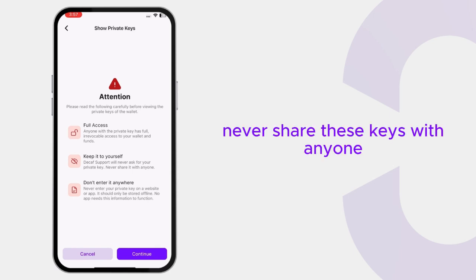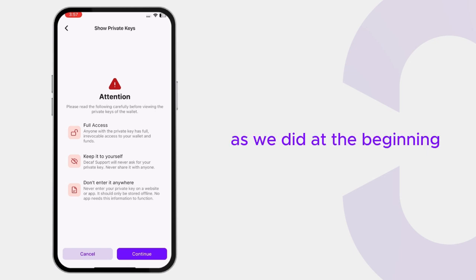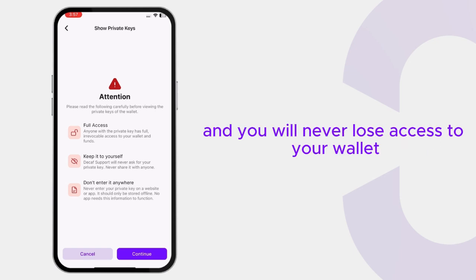Never share these keys with anyone. In Decaf, besides these keys, you can log in with your email as we did at the beginning, and you will never lose access to your wallet.